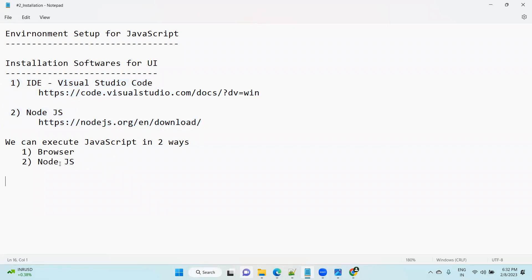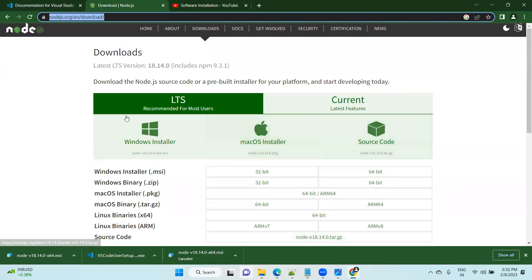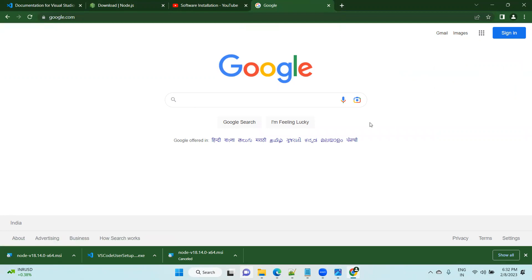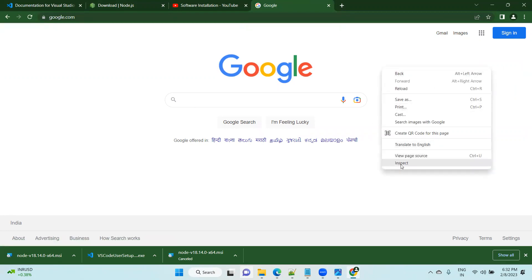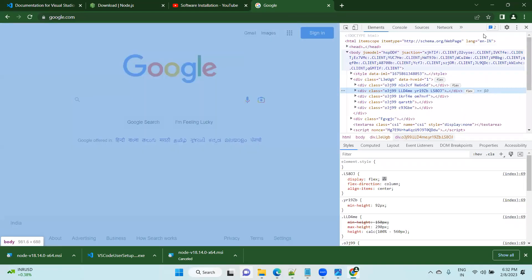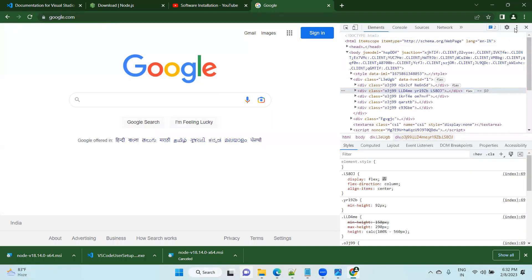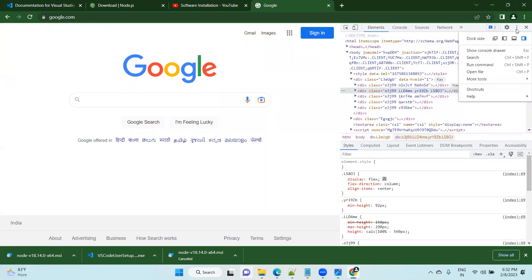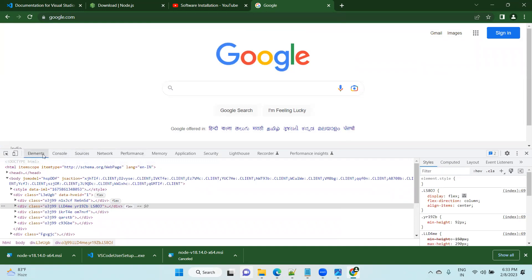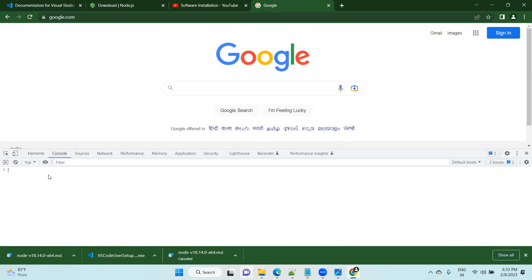Now let me show you how to execute JavaScript in two ways — using the browser and using Node.js. Open Google Chrome. Right-click anywhere on the browser page and select 'Inspect'. The DevTools panel will open, either on the right or left side. Click the three dots for settings and move it to the bottom for convenience. You will see options like Elements, Console, and Sources — click on 'Console'.